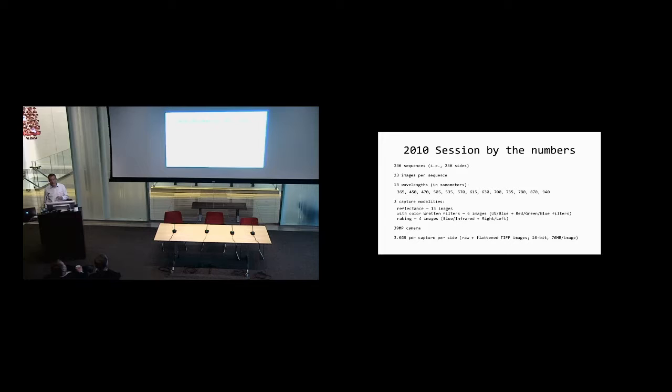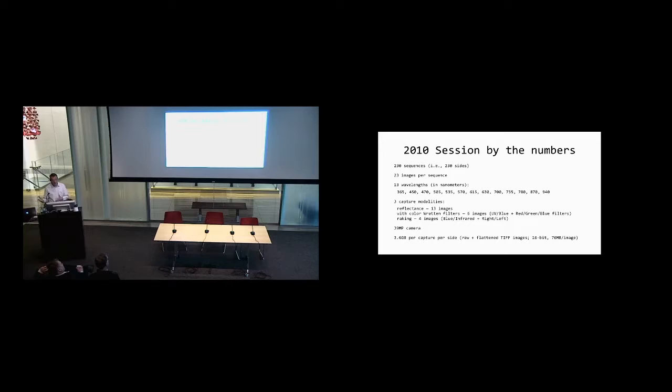In the 2010 session, we did 230 sides. Each one was imaged as part of what we call an imaging sequence. You put the leaf down on a copy stand, turn the lights off, position lights around the leaf, put the camera over the top, press a button, and the software proceeds to take 23 separate images of that side in sequence. We probably did three to four sequences of most sides because we would have mistakes or want to try different things, and this is reflected in the naming of the files.